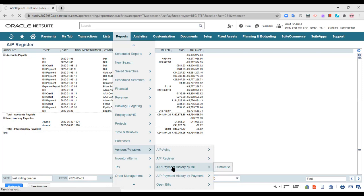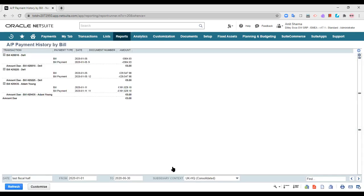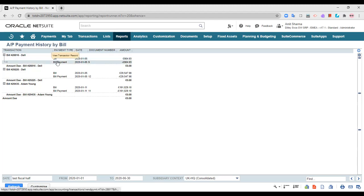Moving on to the Accounts Payable payment history by the bill — this shows a payment history based on the bills that have been created and raised to vendors. As you can see, the report is organized by bill number: the bill date and when the bill was paid. You can also see the account or document number. So the payment history by bill shows the bill number, when the bill was created, and when it was paid. Customization and subsidiary options remain the same as the other reports.